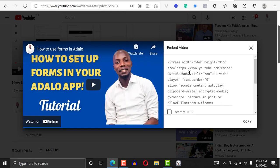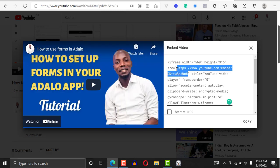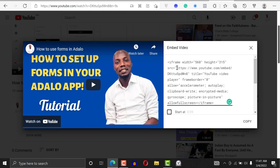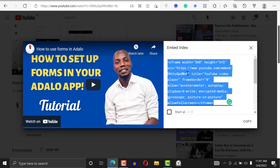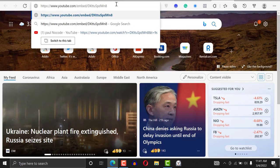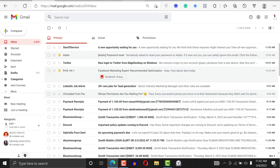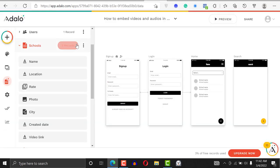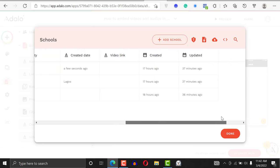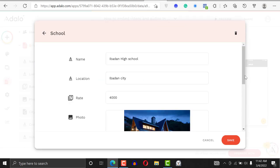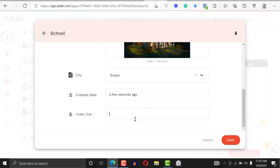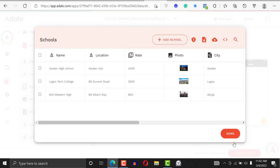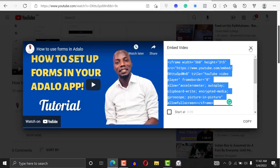Then I'll click on Embed. I want to take this source URL right here — that's what I want. Just the source value. I copy it with Ctrl+C. We copied it successfully. I'll go back to my Adalo app, edit the school record, and add the link I copied to the video link field. I'll paste it right there and save.